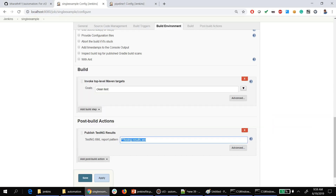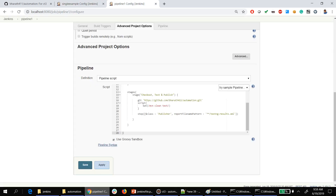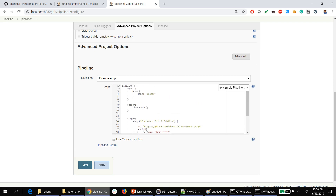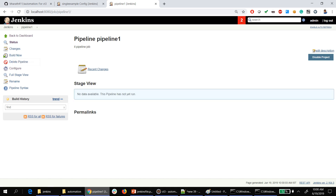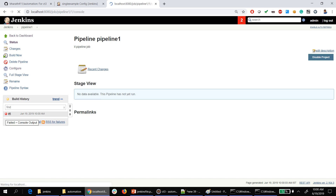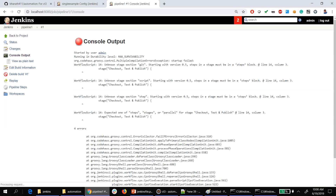So with this, all three steps are done. I am going to copy and paste this code into our pipeline script area. If there are any compilation errors, they will show right here — right now we don't have any — so we just click Save and then run it.